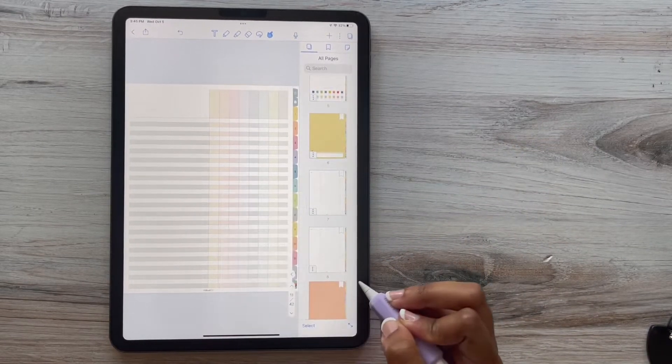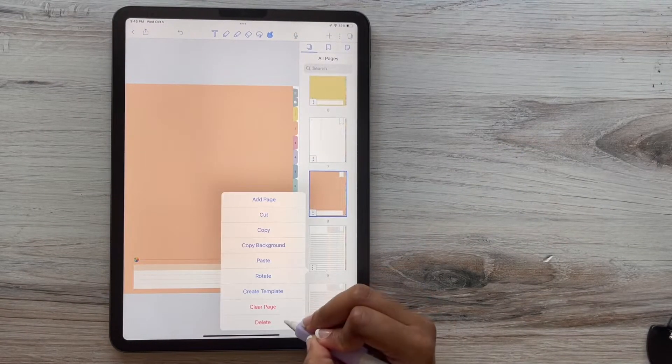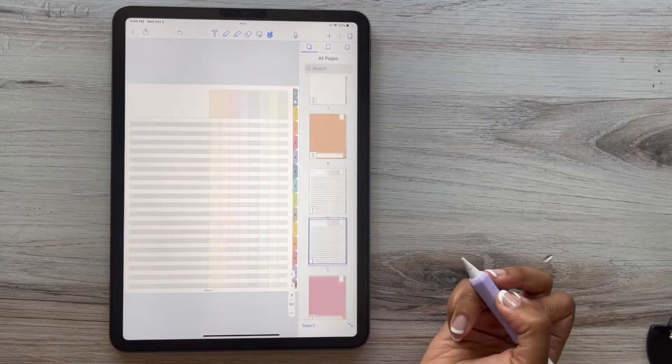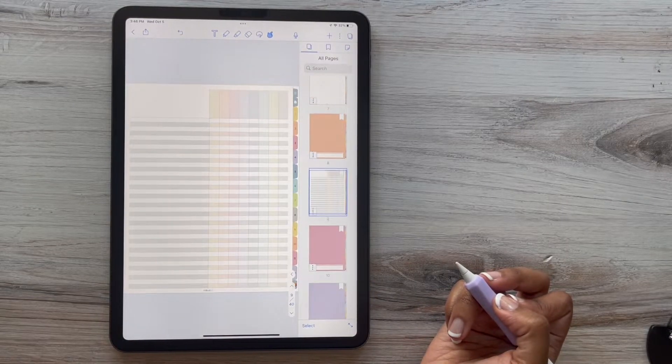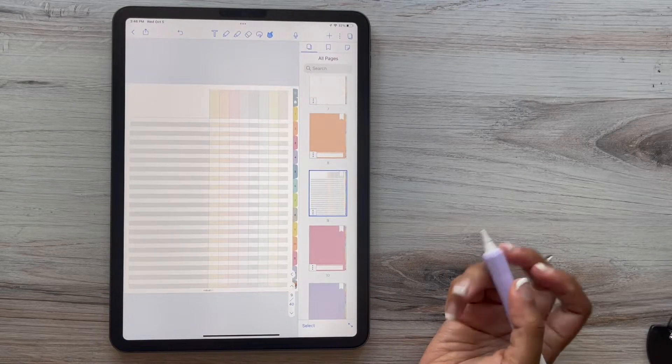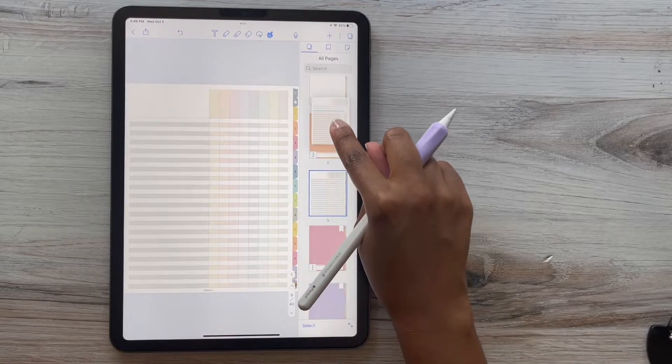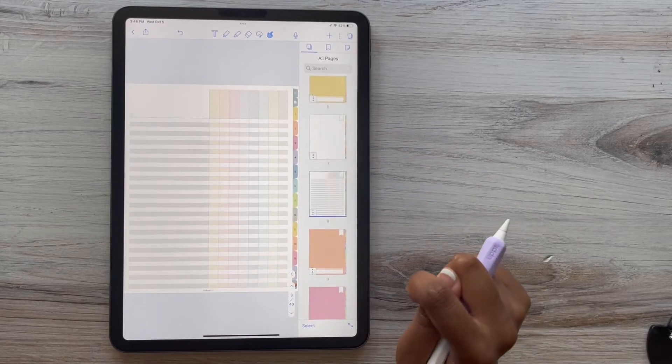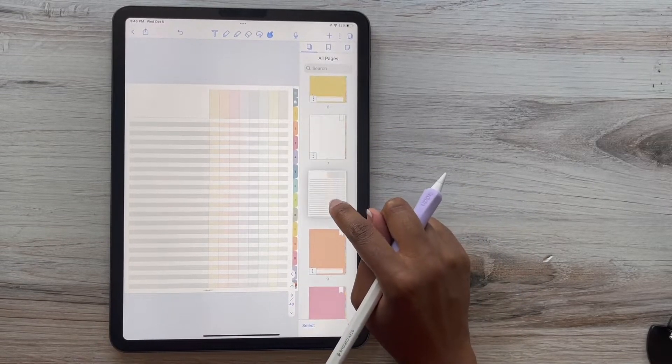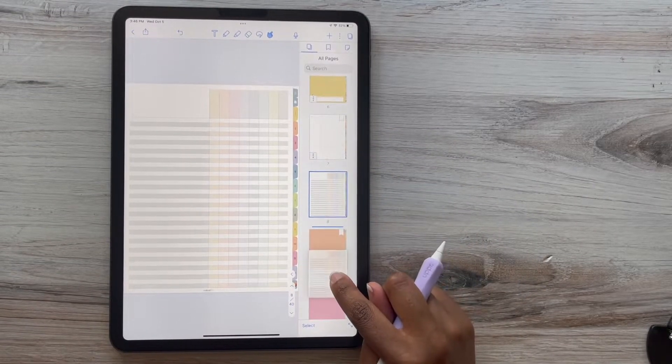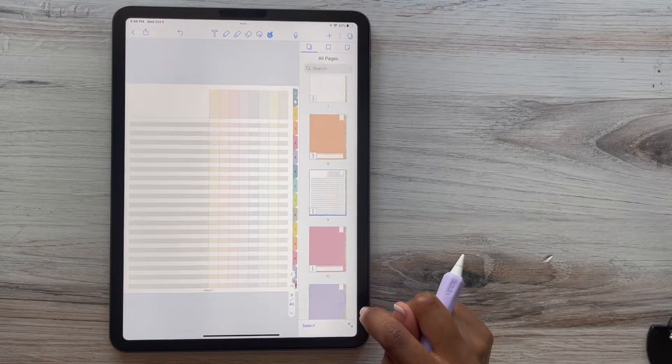And if you need to delete, you can always click those three dots and click the delete button as well. And if you want to move your pages around, all you have to do is move it up and down. And if you have any questions, definitely let us know in the comments below.